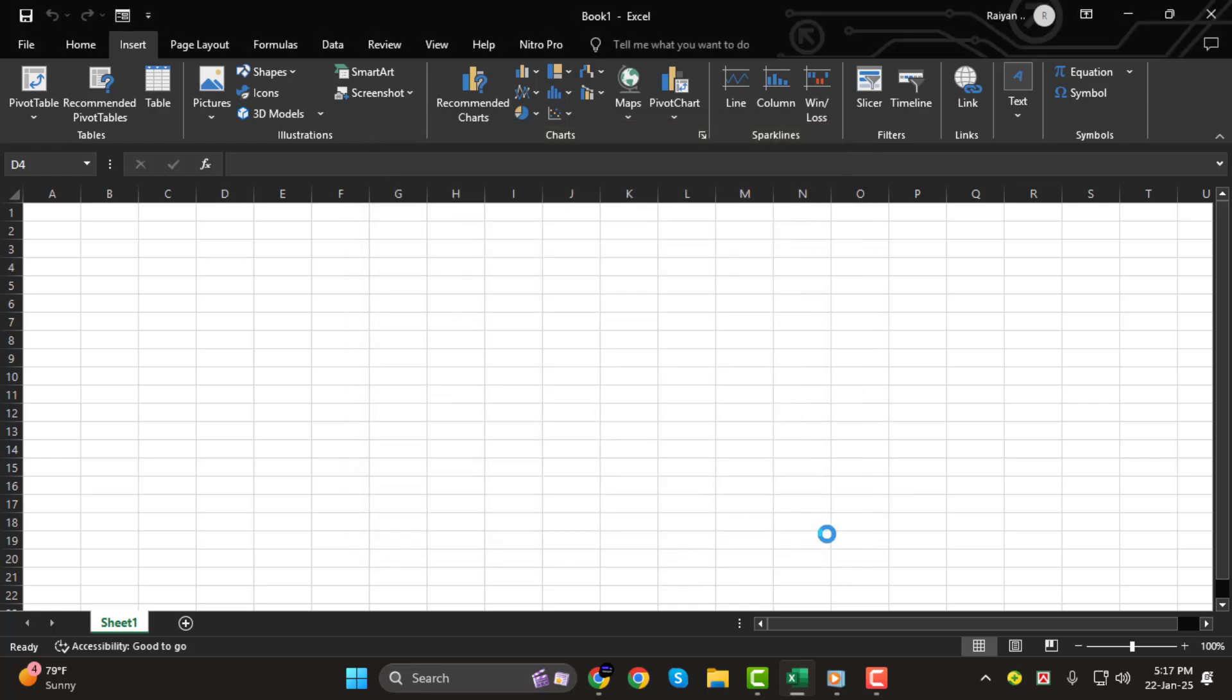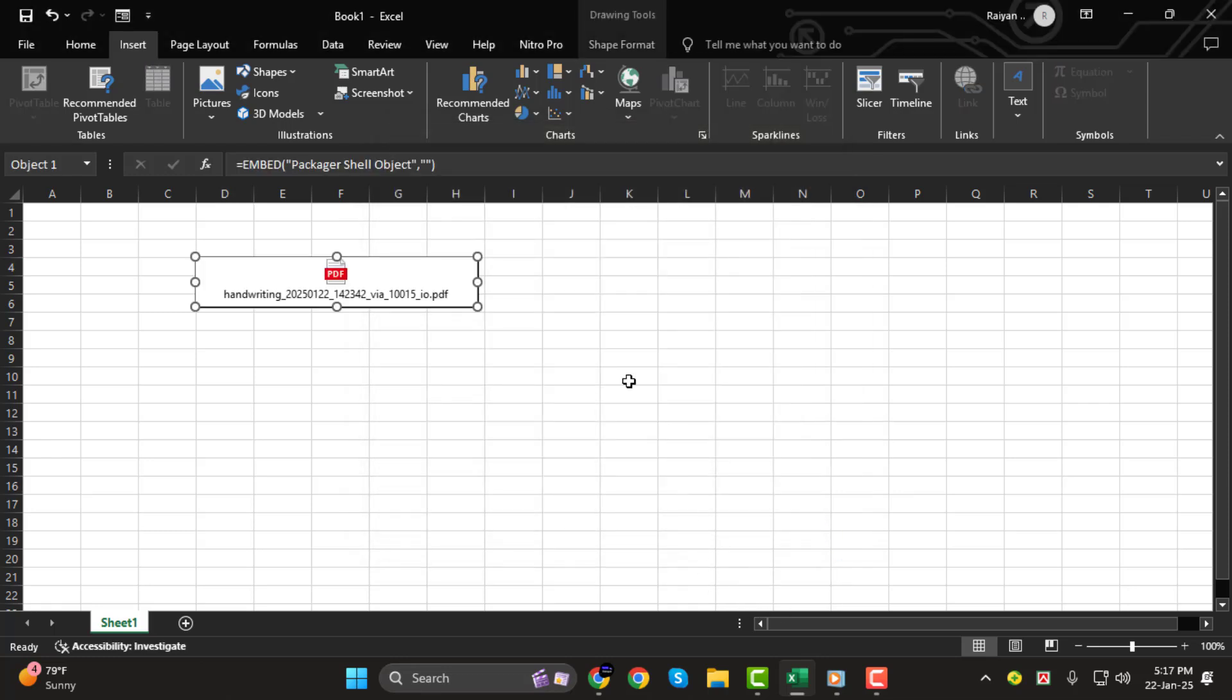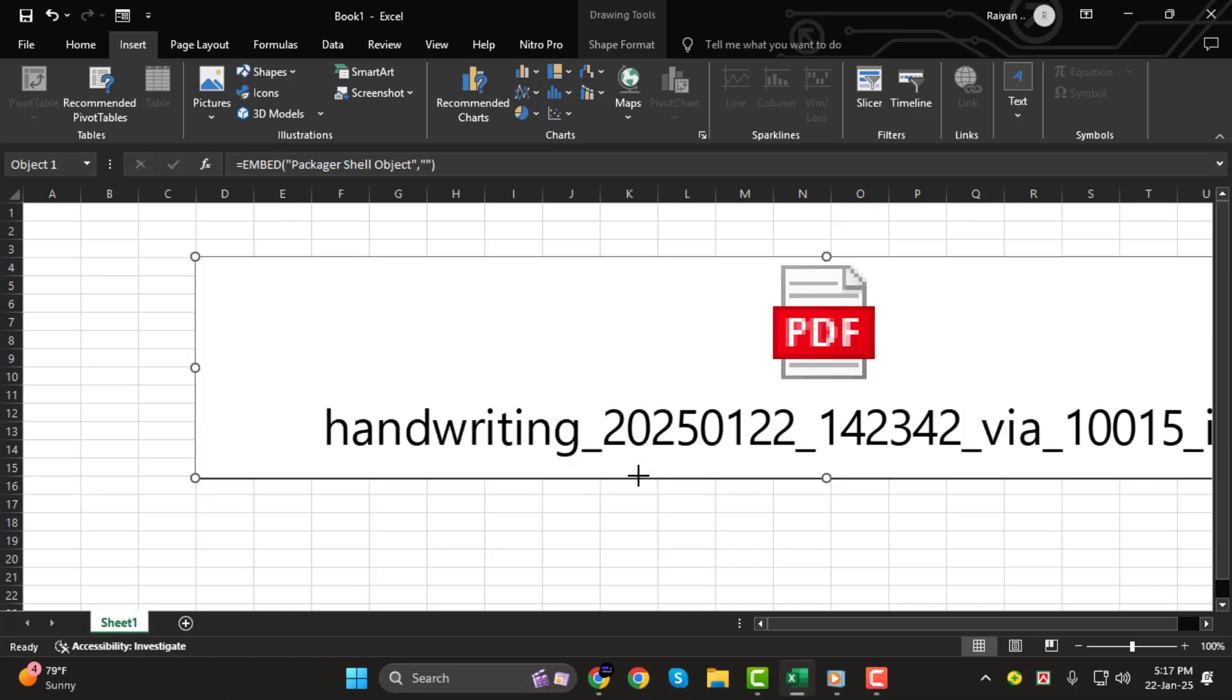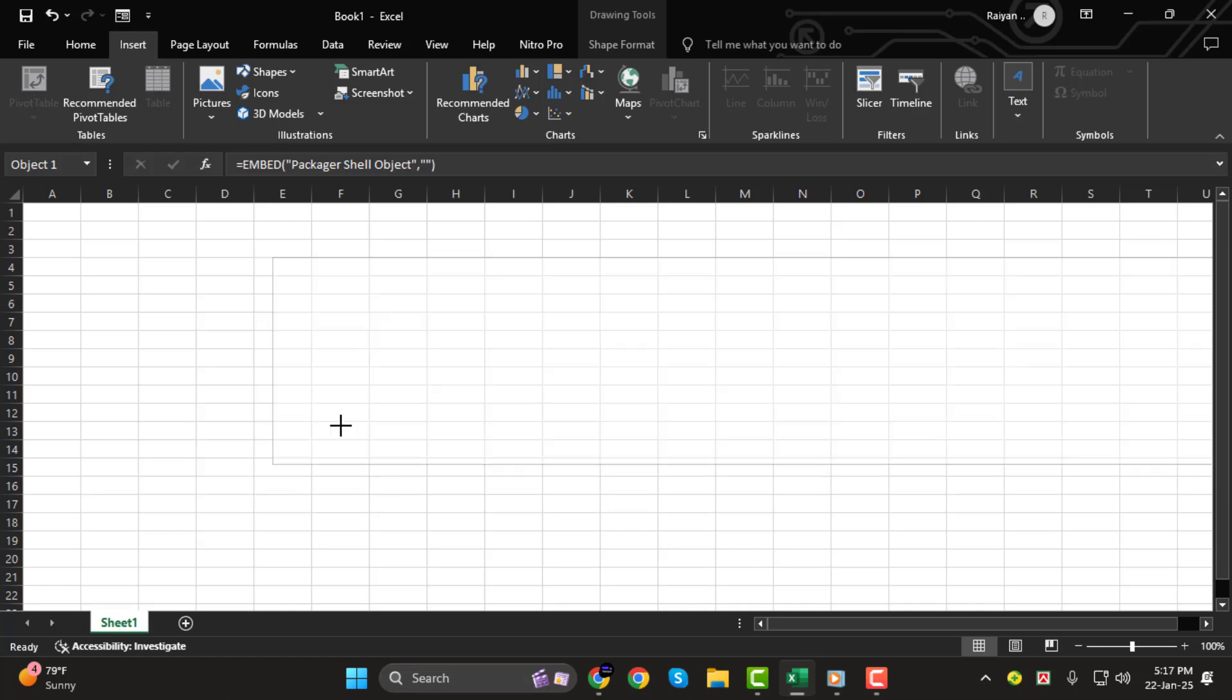Step 3. If you want to resize the embedded PDF, click and drag the edges to adjust its size to fit your needs.